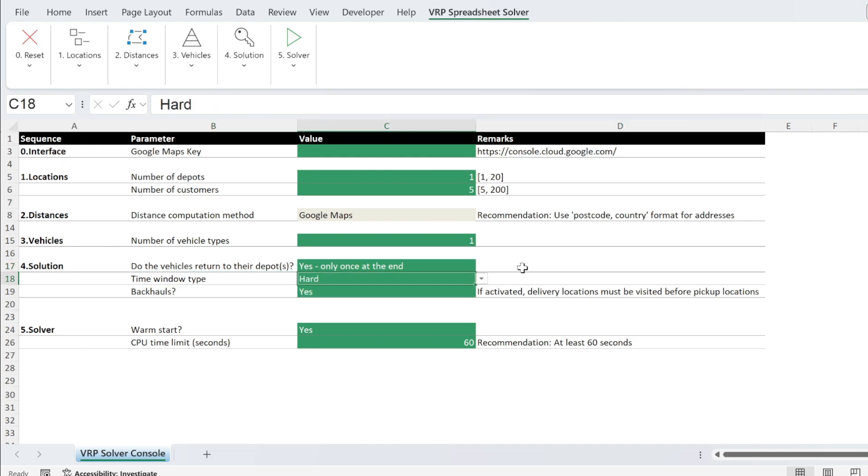Then you have time window type. So you have hard or soft. What does it mean? For example, a driver can drive nine hours a day as per contract. The car or the truck can be driven, for example, 10 hours a day.